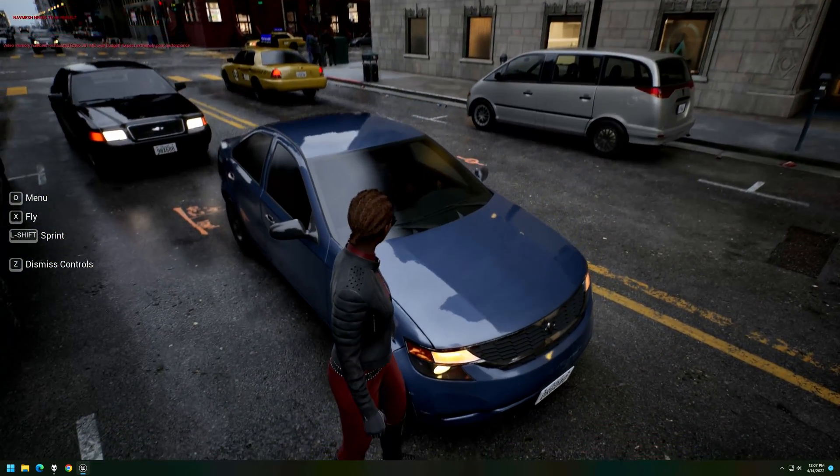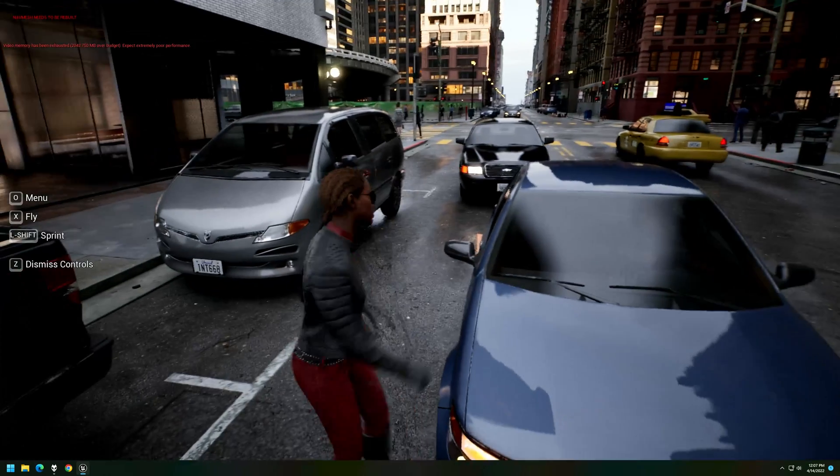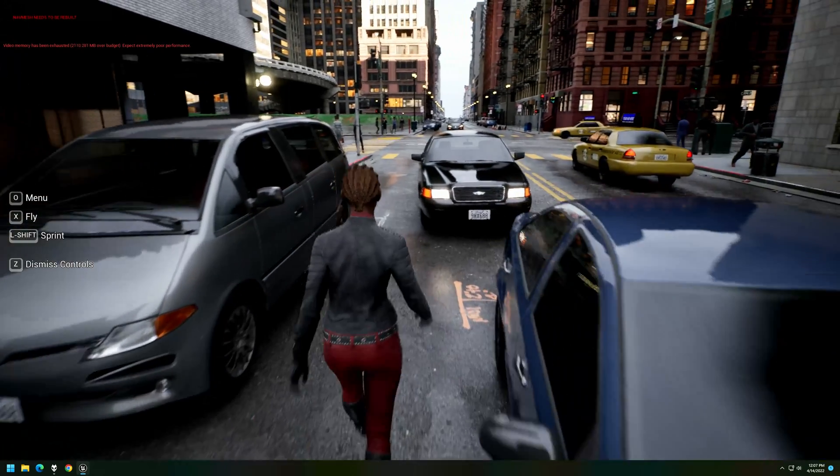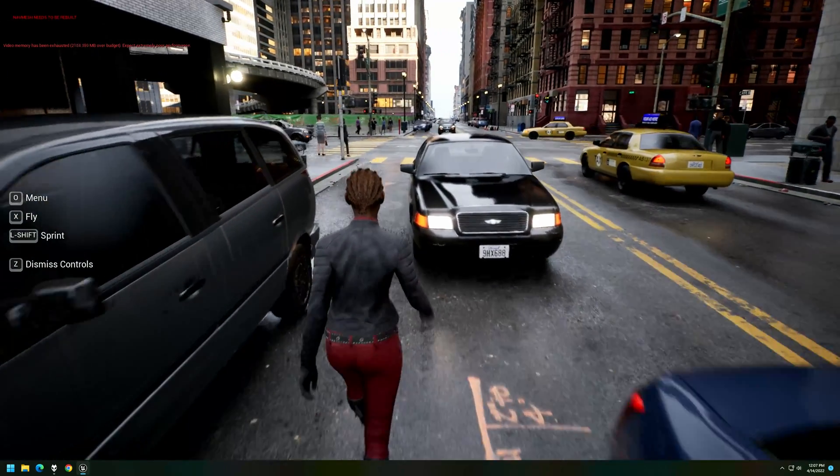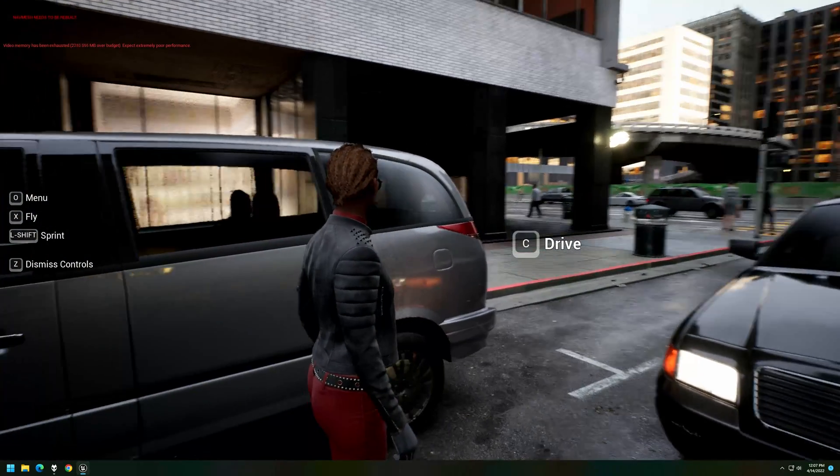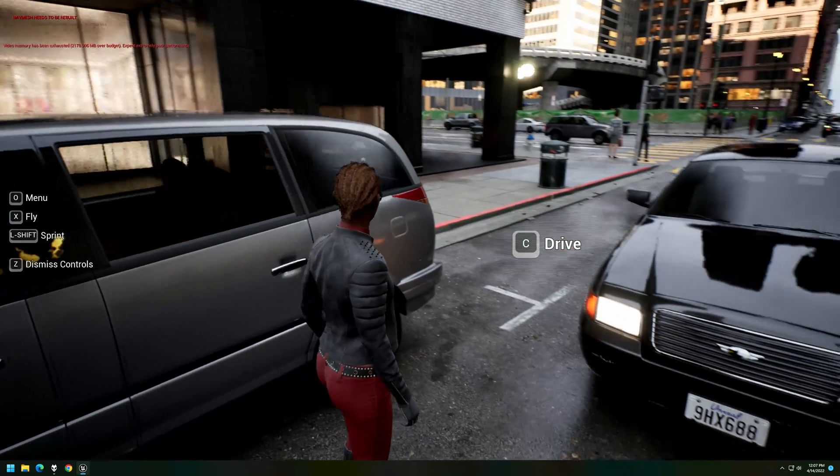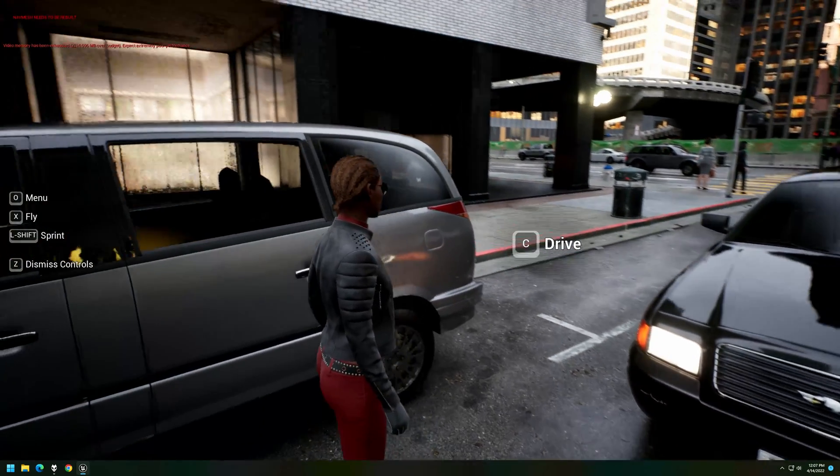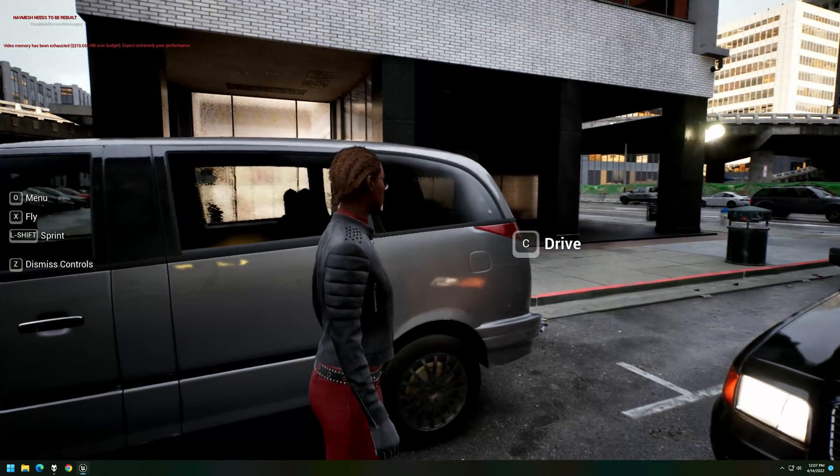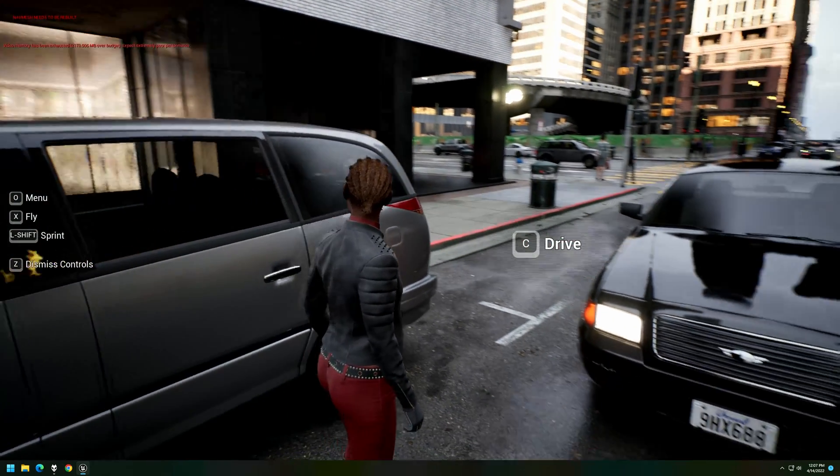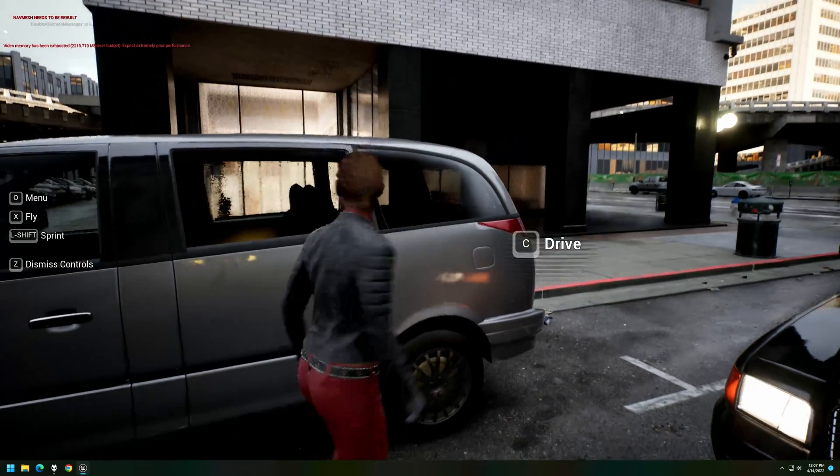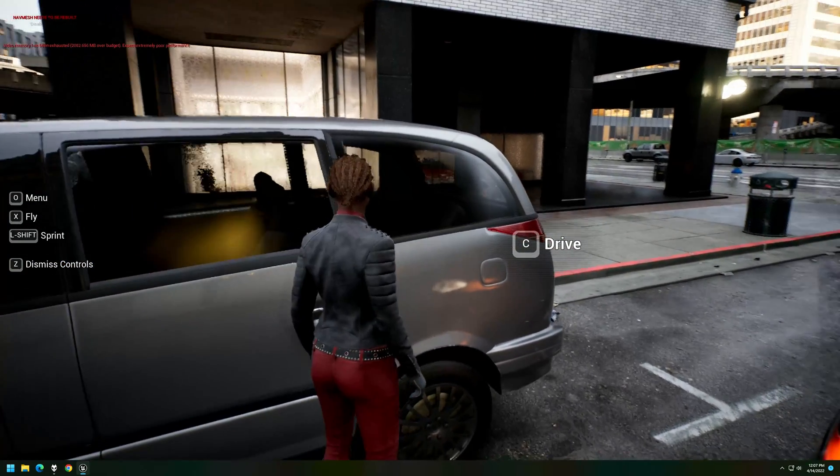These are not like screen-space reflections, this is real-time ray-traced reflections. Look at the reflection of the Crown Victoria in the side of this van, we can see the headlights from the Crown Victoria in the reflection of that van.